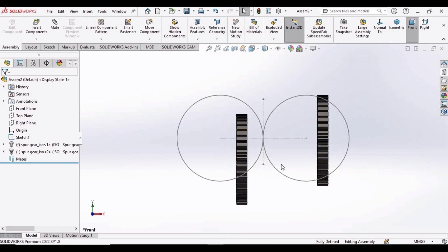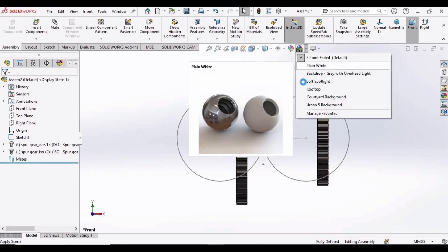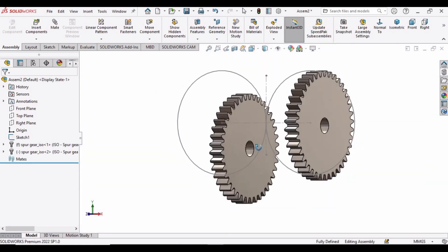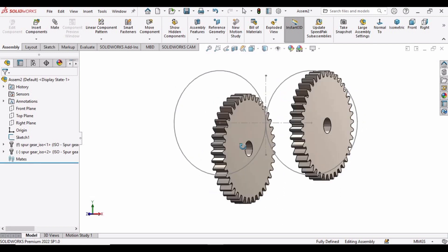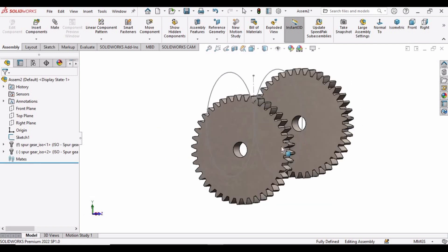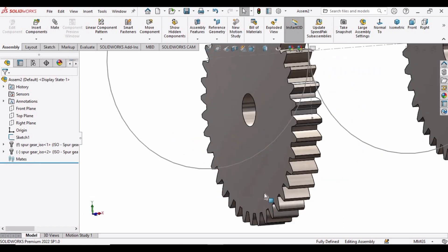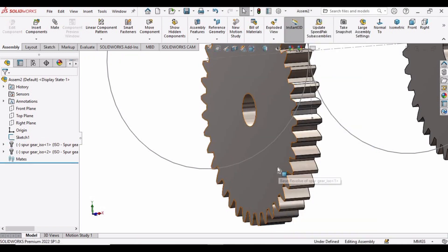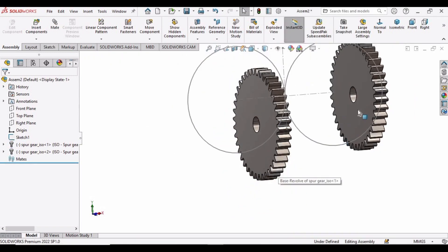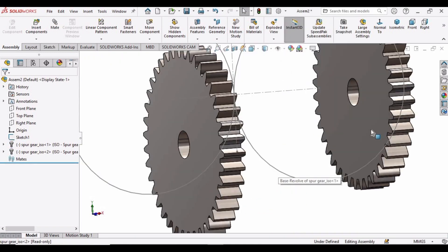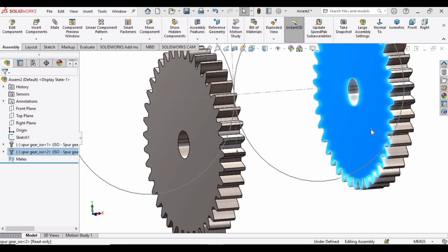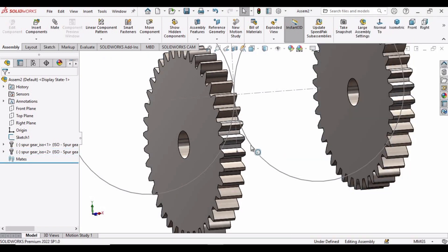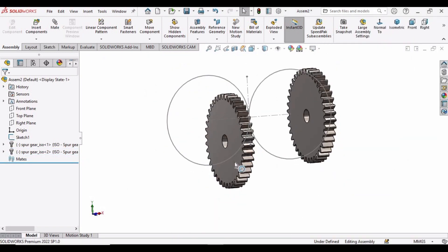So now we have two spur gears. Change the background to plain white. Now select this face and click on Float, and this is already Float. Okay.